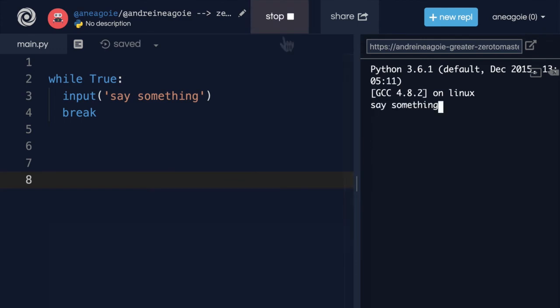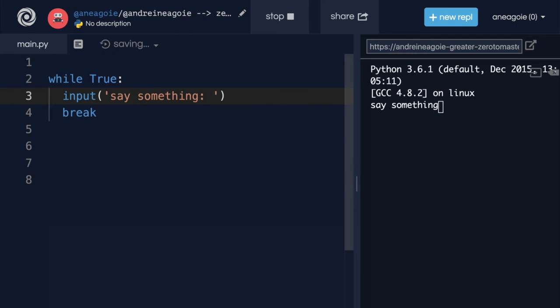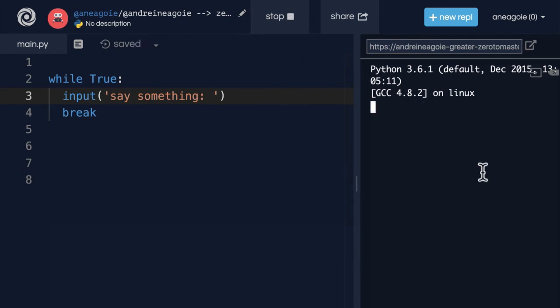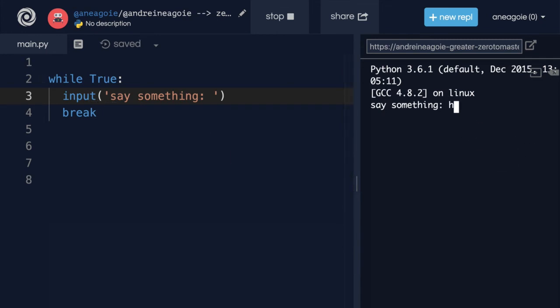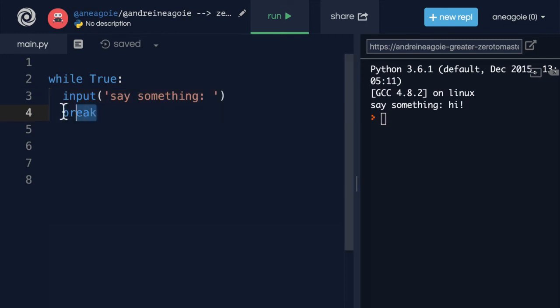So at the end, after we run line three, it's going to break. But now we can do something powerful like input here. And if you remember, an input is going to ask us for a prompt to enter something. So I can say, hey, input, say something. And if I click run, it's going to say, say something. You know what, let's add a colon here and let's try that again.